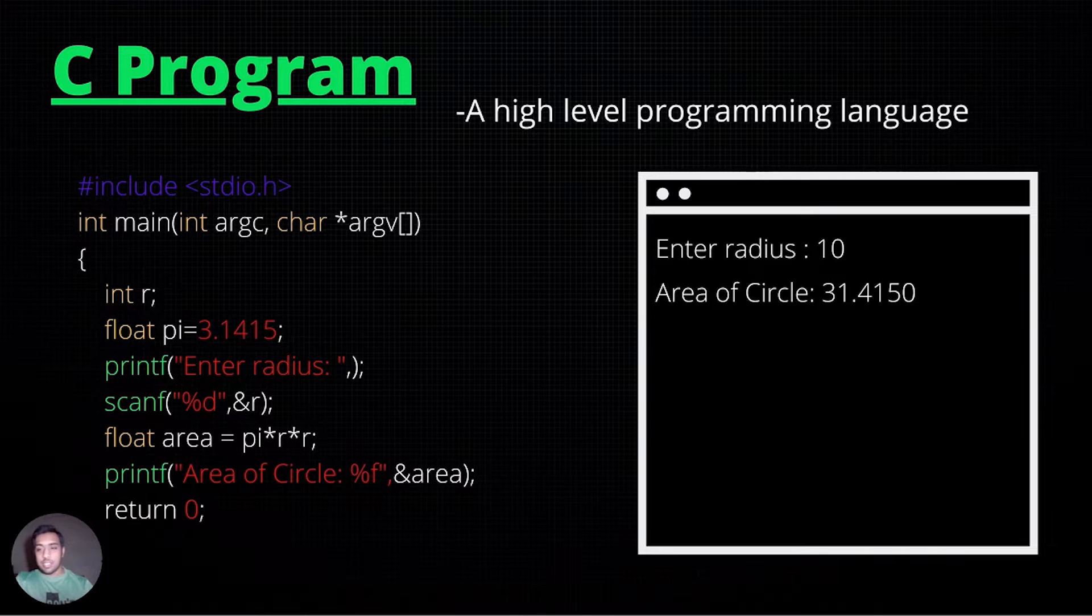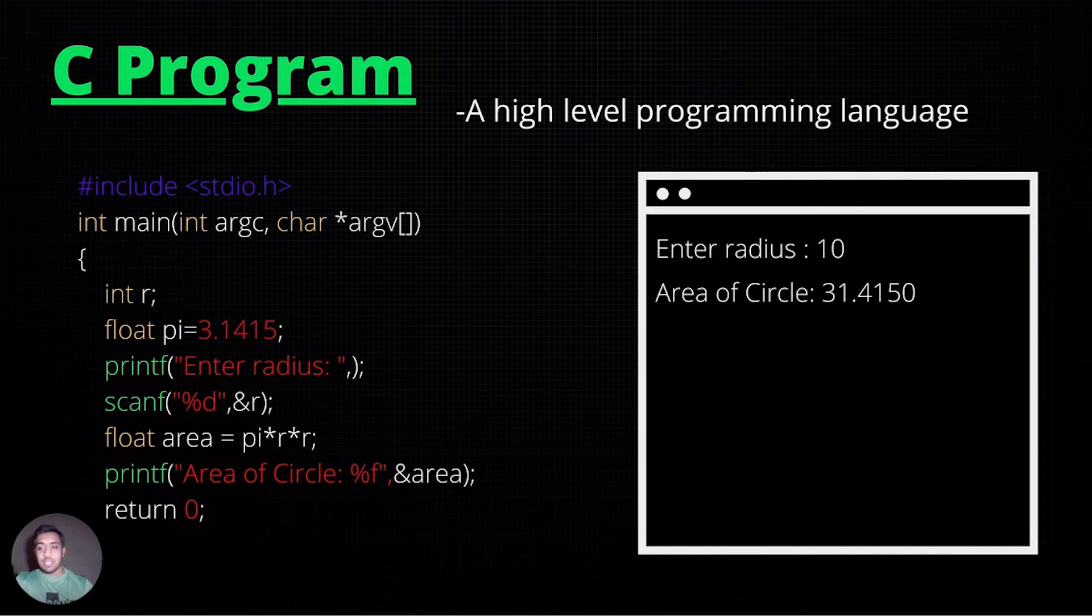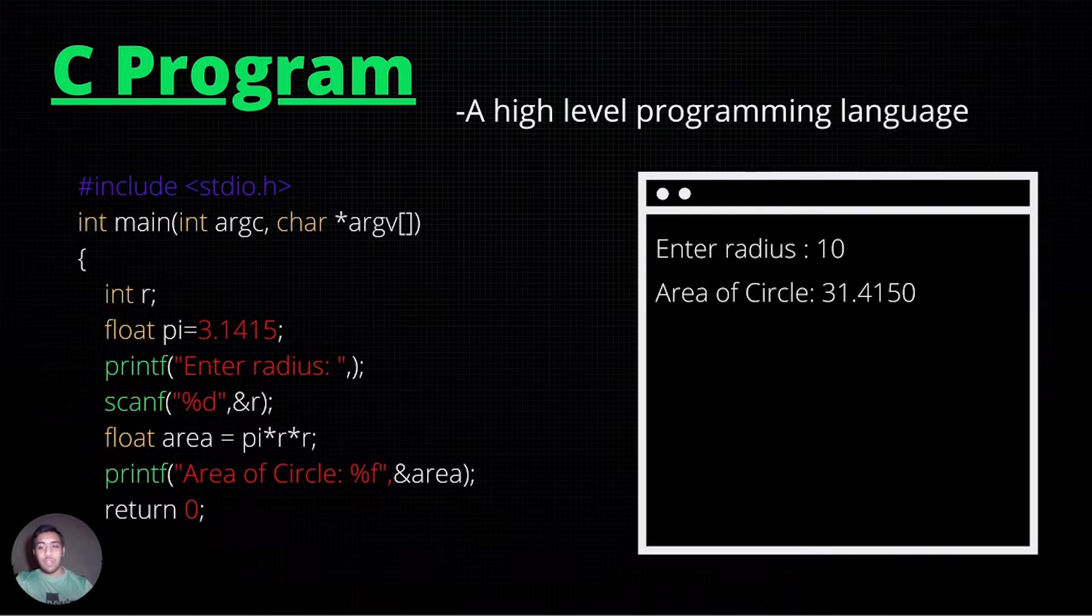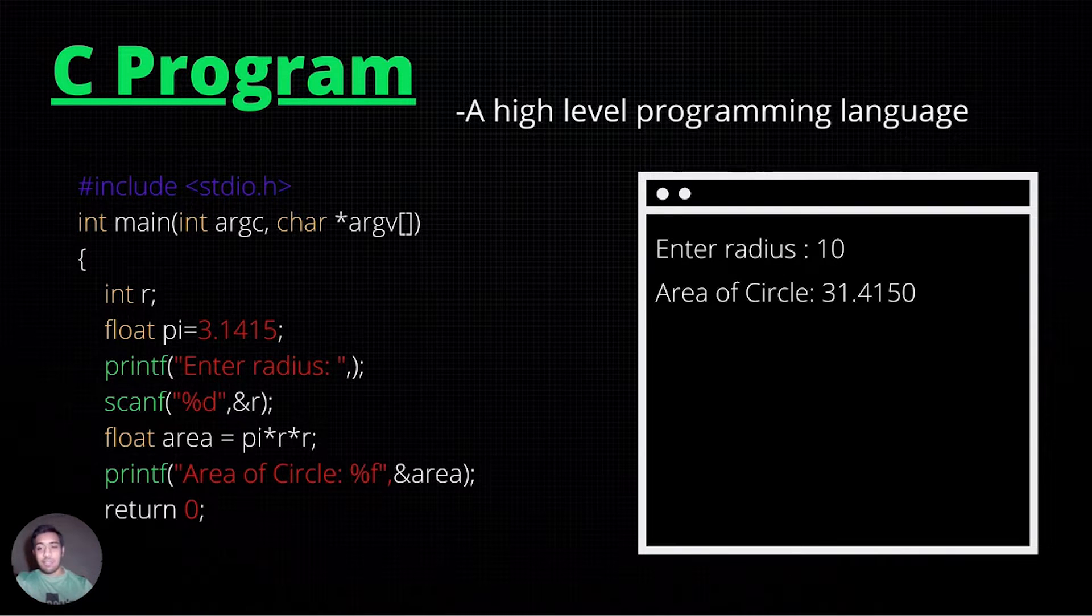In this case, a standard input-output header is used to access functions such as printf and scanf highlighted in green.